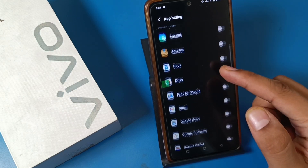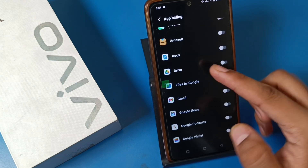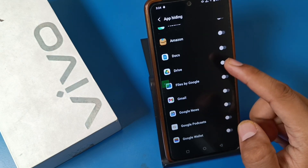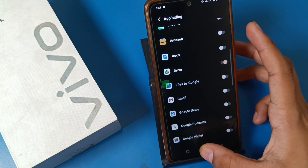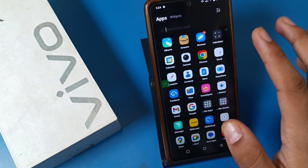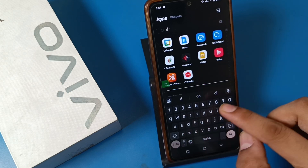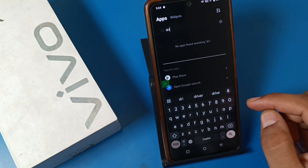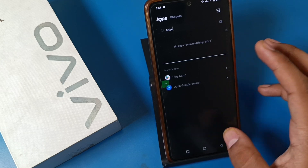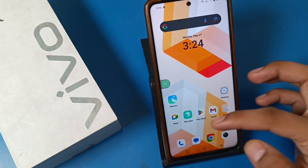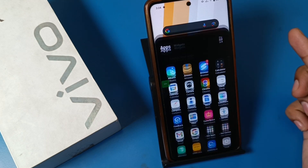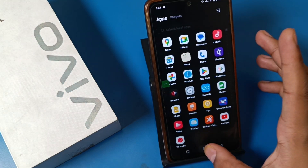You can click on the app you want to hide — click on Drive and press back. You can see the Drive app is now hidden. As shown on screen, Drive is not showing in the search bar and not on the home screen either.